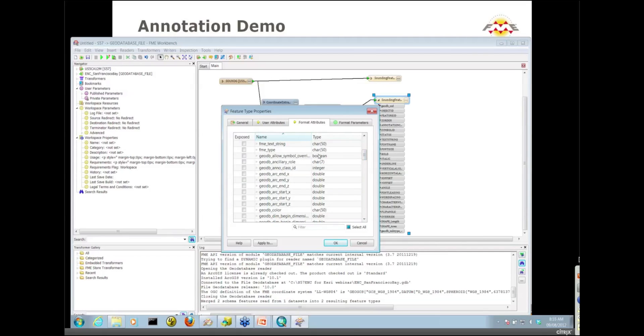If you don't know what a format attribute is, they're FME-generated attributes that hold additional information about the symbology or the structure of your features. We're interested in this GeoDB Anno class ID to start.